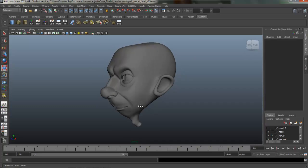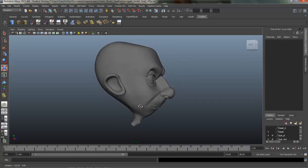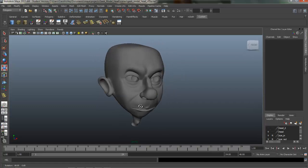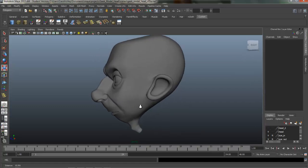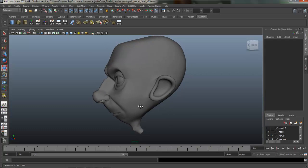And that pretty much completes the modeling for the head. We'll come back in the last lesson and we'll model the hair.